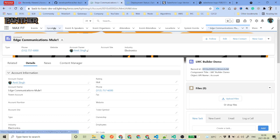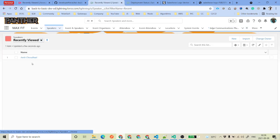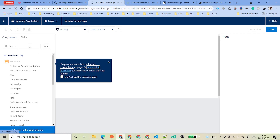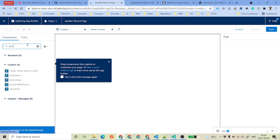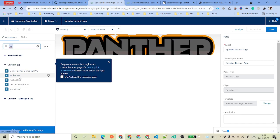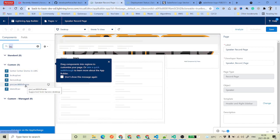Now if you try to use the same component on some other object which is not Account or Opportunity, you will not be able to add it. The answer is no, and the reason is that while configuring your LWC, you specified it is only visible for Account and Opportunity. So for other objects, there is no 'lwc builder demo' component available.